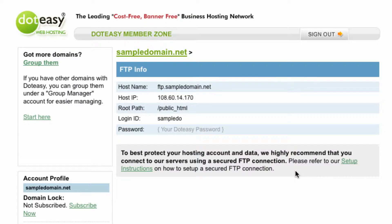The message here is saying that to best protect your hosting account and data, we highly recommend that you connect to our servers using a secured FTP connection. What this means is that whenever you're connecting, uploading, downloading, or touching any content whatsoever, it's going to be done through encrypted channels. So you can worry less about anything being leaked, and it's definitely a better and more secure way to do it, which is why we have this notification here to remind everyone who's not already using it.